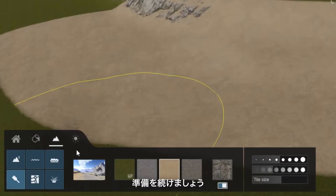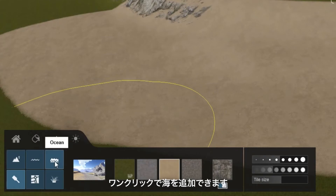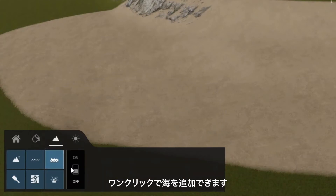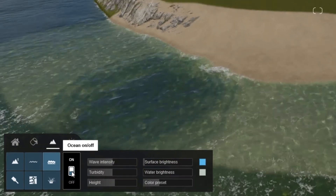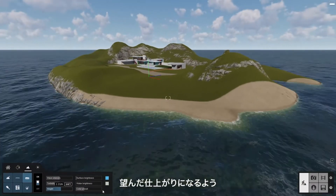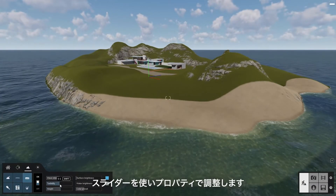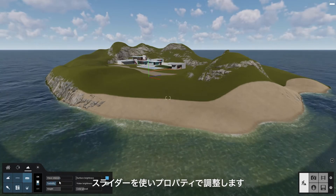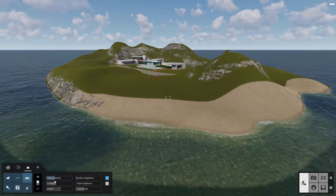Brace yourself for this one. You can add an ocean with just one click. Adjust several properties using the sliders to create the right look.